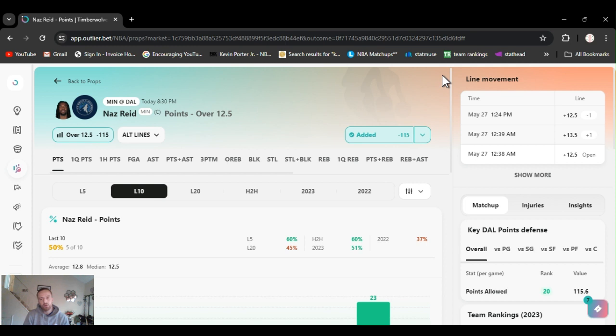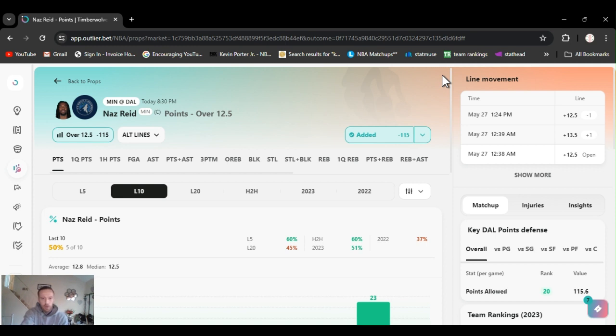And I think he's going to smash it. I think he's going to have like a 20 point game, to be honest. Excuse me. Sorry. But yeah, so 12 and a half points over. And if you could, alt line it back. Alt line it back. Not three.